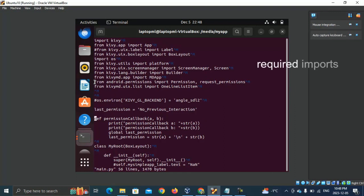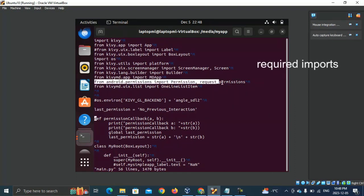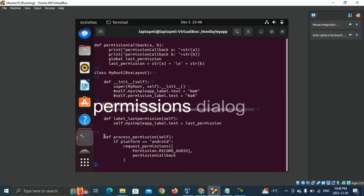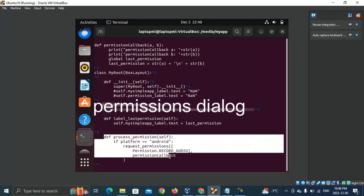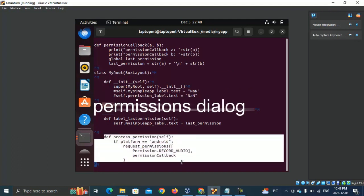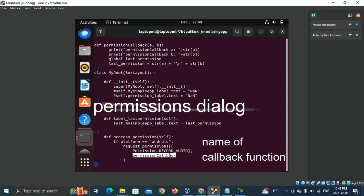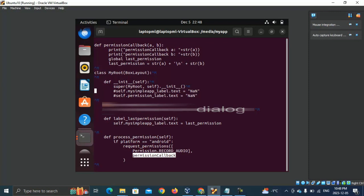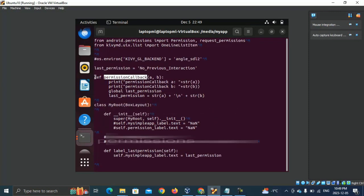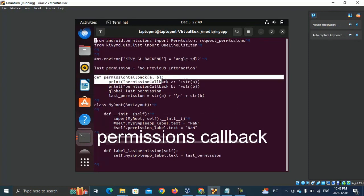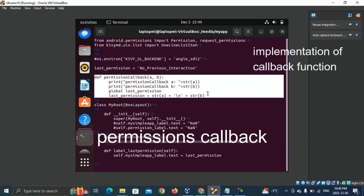We need to set up imports for Android permissions. Then head to the method that implements the permissions dialog. We need to implement a permission-callback method. The name of this method in my sample code is permission-callback. This permission-callback method needs to be registered and its implementation is here.